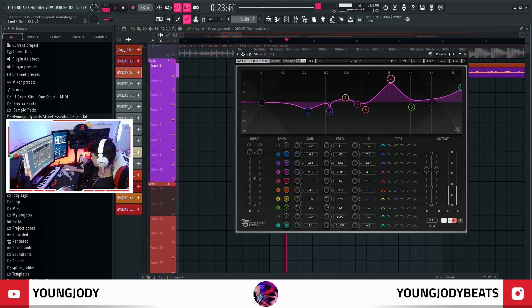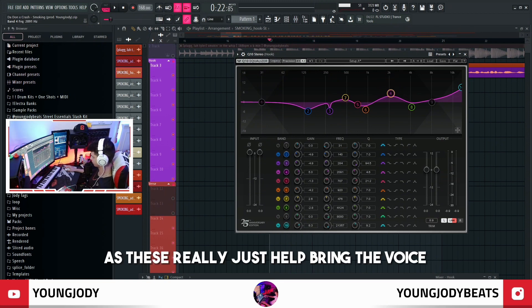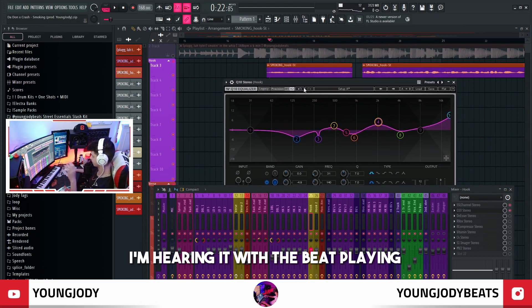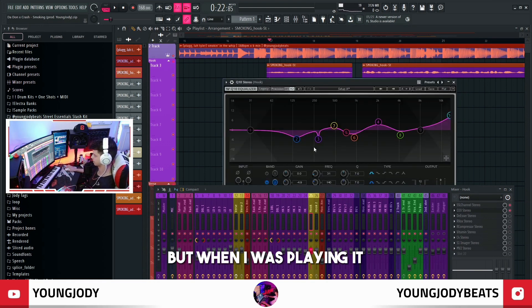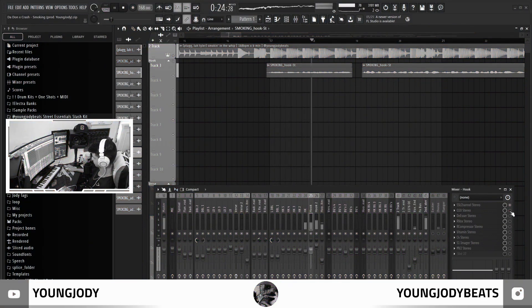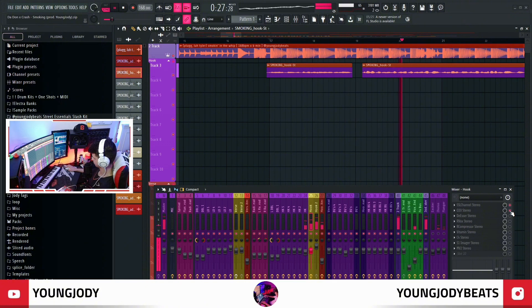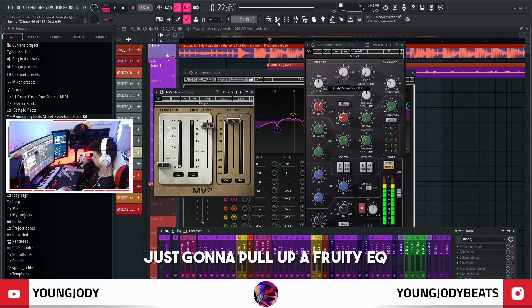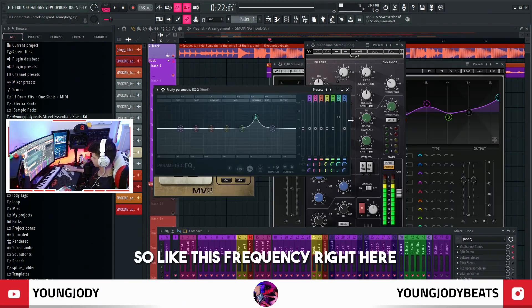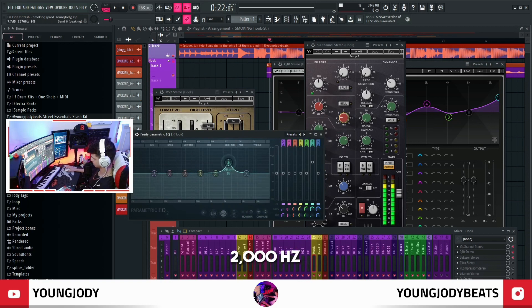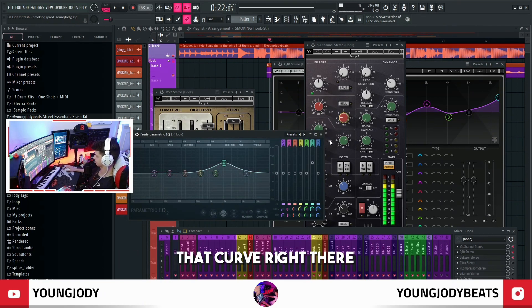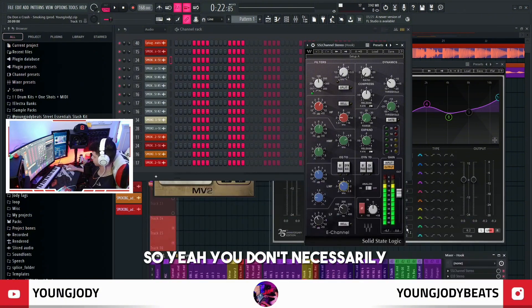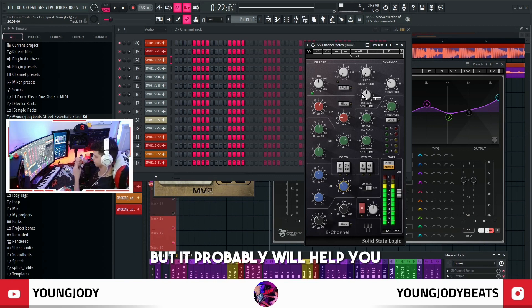It's super boxy. These really just help bring the voice through the mix. As I'm mixing everything I'm hearing it with the beat playing. If you don't have Waves plugins, use anything similar. Even with a basic EQ — like this frequency right here at 2000 hertz — all you have to do is boost that, you get that curve, boost it up 3 decibels, pull it down, and you can do that for all of these frequencies. You don't necessarily need the plugins I'm showing you in this video, but it probably will help.